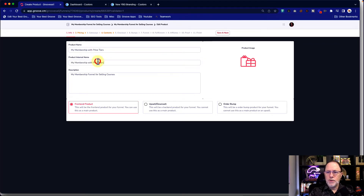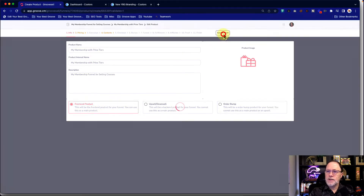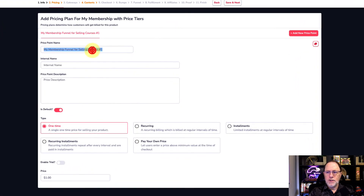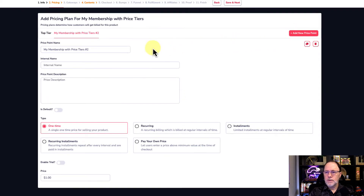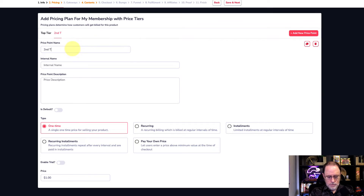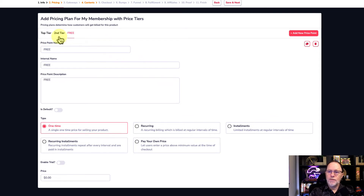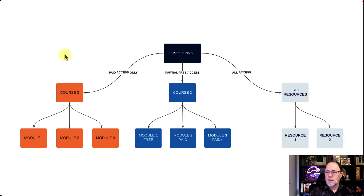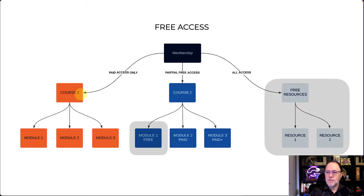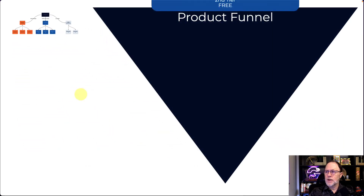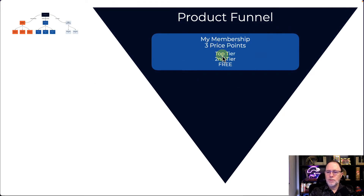We're going to do this with multiple prices. It's going to be a front-end product. Save and next. Now in the pricing is where we're going to set up the differentiation. So we're going to have Top Tier and make that cost $5. Then we're going to create another price point called Second Tier, and then add the final price point, which is Free. So we've created the three price points that coincide with the different tiers — the free, the paid access second tier, and the top tier. So you can see we have one membership with three price points.